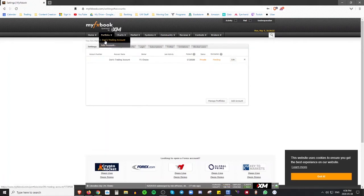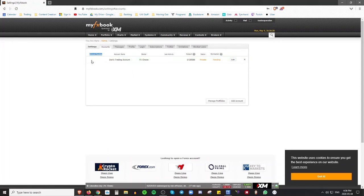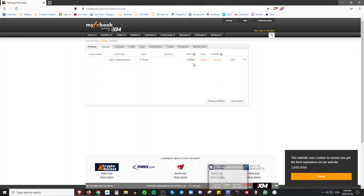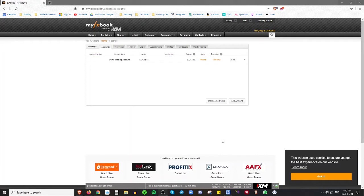Once you hit Save, it'll bring you back to the accounts page under Portfolio. You'll now see your trading account listed with an account number, account name, broker, and last activity. The account number won't show by default, and you'll see it's listed as private and currently pending connection — meaning it hasn't officially established the connection with your MetaTrader 4 account yet.